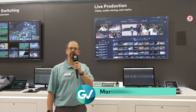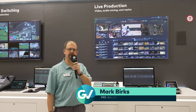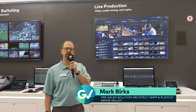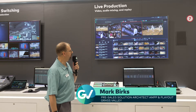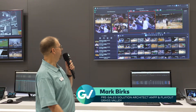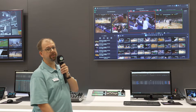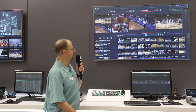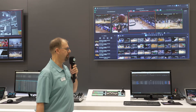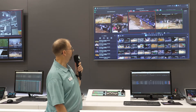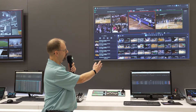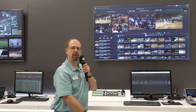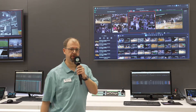Hi, I'm Mark and I'm demonstrating Grass Valley's cloud-native solutions for live production. Let's take a look at replay. Here we have our four input two output replay solution. This allows the operator to very quickly scrub through the live source using a keyboard combination or a very traditional live touch control panel.